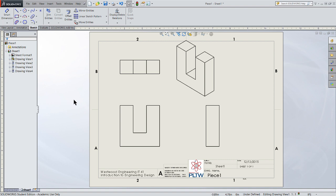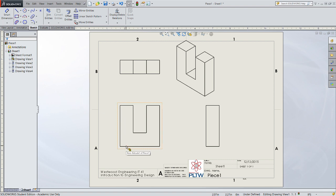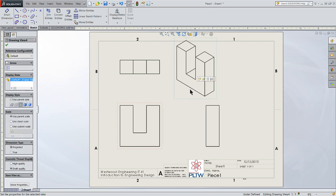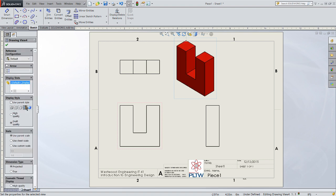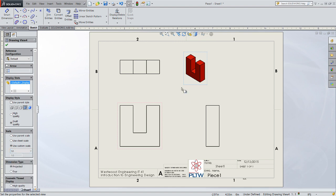Let's modify some of these views. Click on our isometric projection. We want to change this so that it shows shading with edges. Click on this button in the command menu under Drawing View, the shaded one with the black edges. That gives us the color of the puzzle piece with edges for us to reference. Let's make that scale one to two.